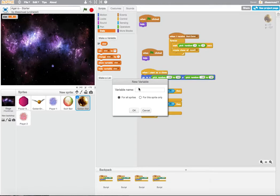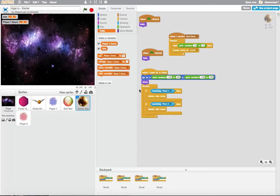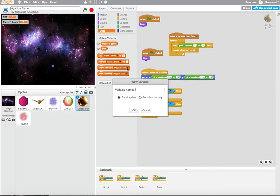So I hit Make a Variable, and I say Player1Score. And I also want to make one for Player2, so I say Player2Score.